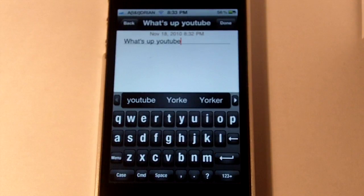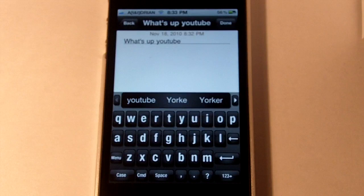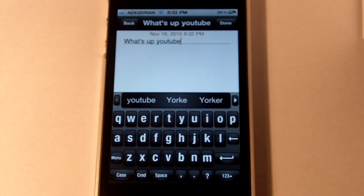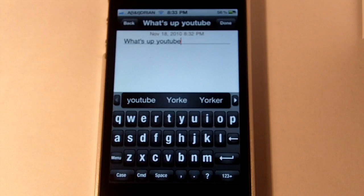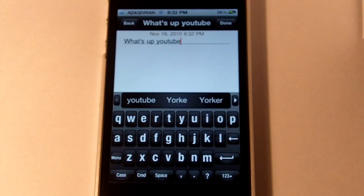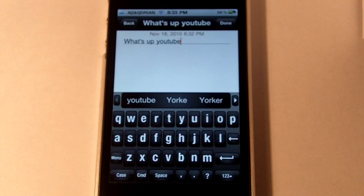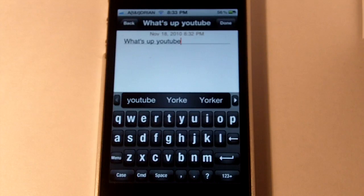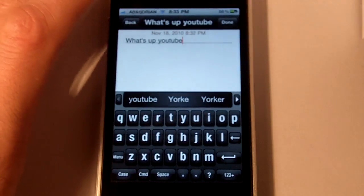It's great for typing, especially with one hand. The downsides are it doesn't recognize too many names and such, so you have to enter those in separately, and you can't use it out of the app. But if you do want to write a paragraph really quickly, this might be the best way to do it.